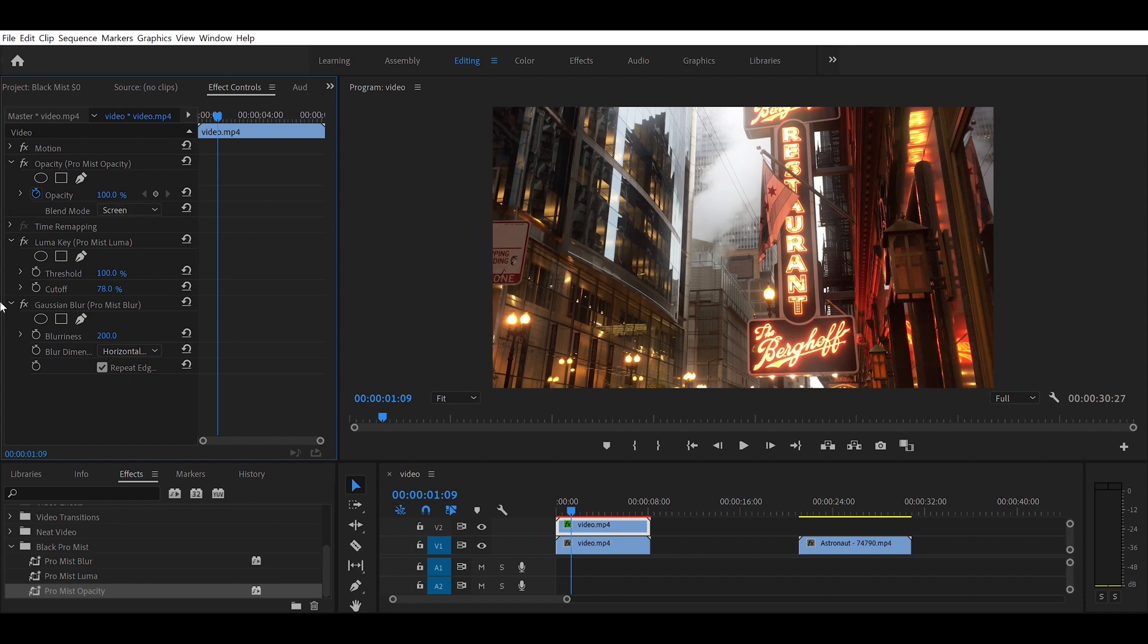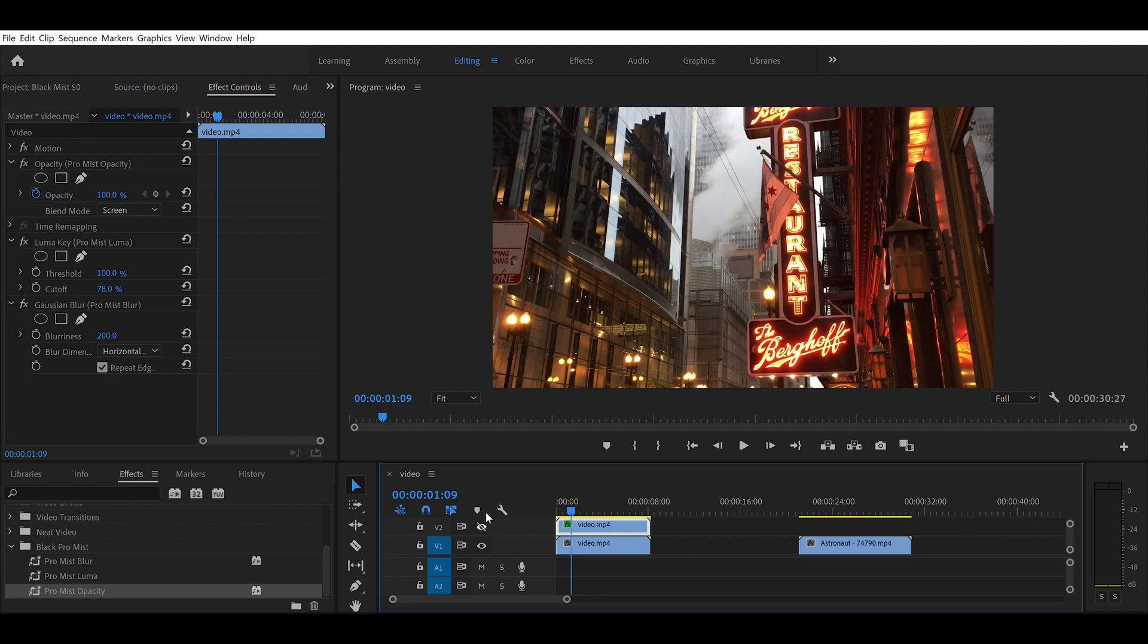You can see it adds some blooming effects to the highlights right there. Now I'll show you before, and after.